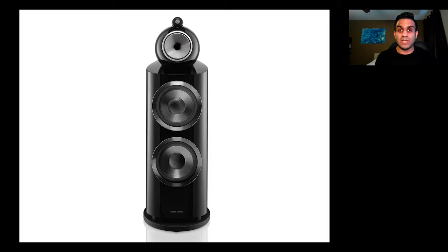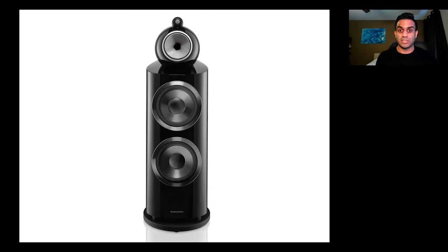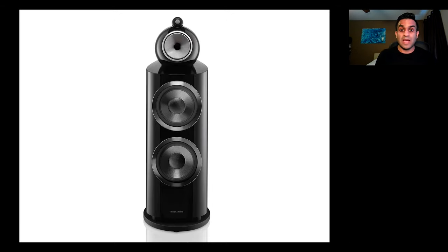Now the entire housing, starting with the decoupling of the tweeter, then the turbine head, and then the curved cabinet, all of this was designed and engineered to minimize distortion while the speakers give you the purest sound possible.